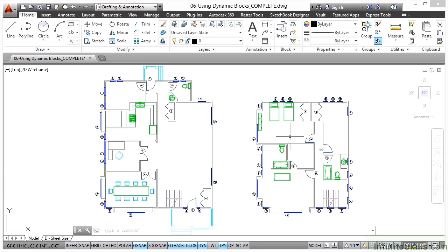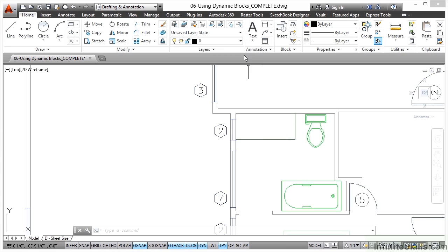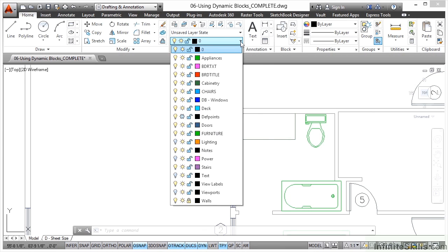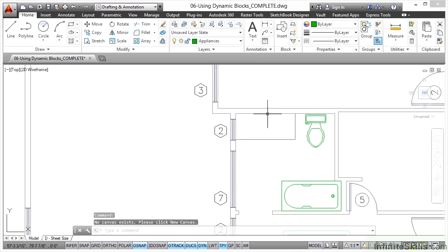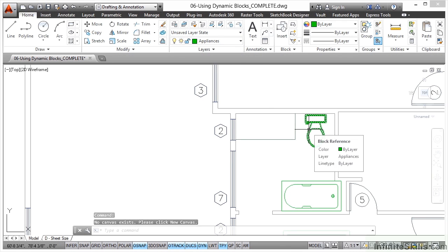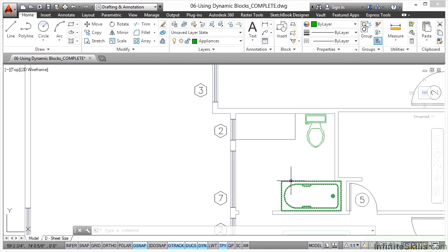I'm going to double-click on the wheel to zoom extents. We've got the upper floor here. I'm going to zoom in on the small bathroom. On my layers in the home tab on the ribbon, I'll use the layer pull-down and make sure I'm on the appliances layer. I hover over the toilet block and that confirms it's on the appliances layer, and the bath is too. So the blocks I'm going to insert next will be on the appliances layer.